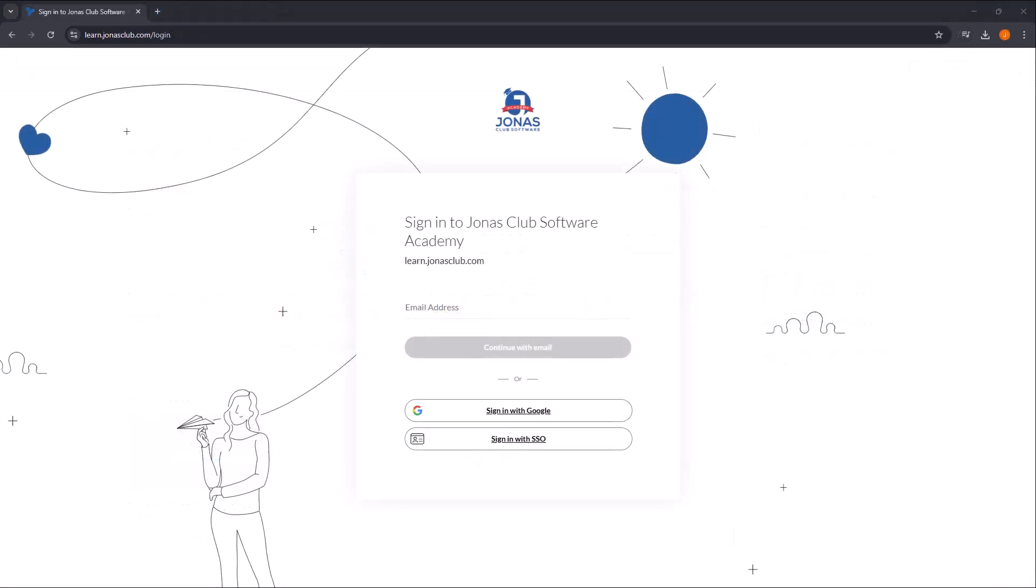Alternatively, if you're logging in directly from the Jonas Club Software Academy login page at learn.jonasclub.com, select the Sign in with SSO option.